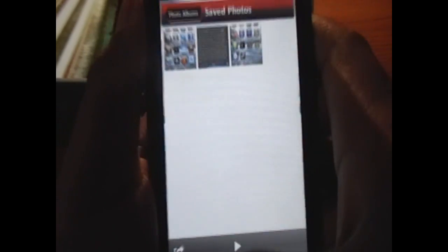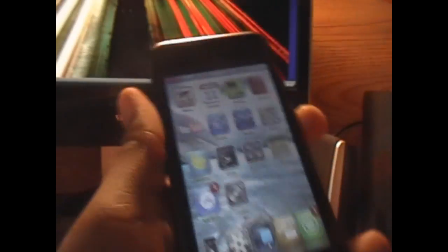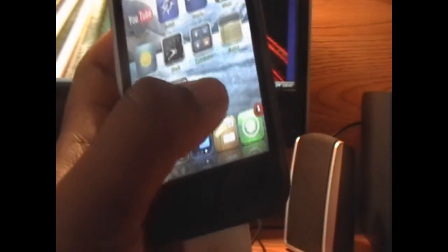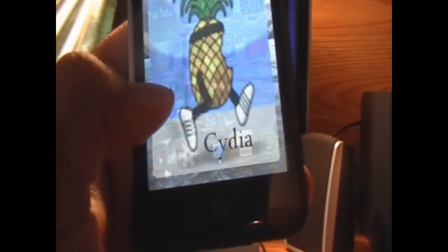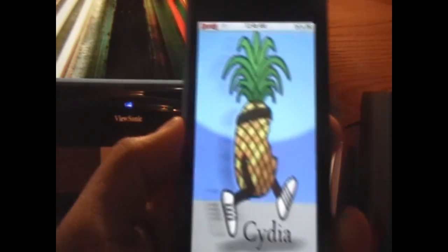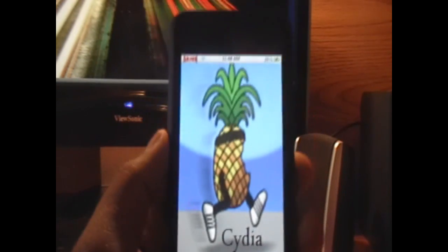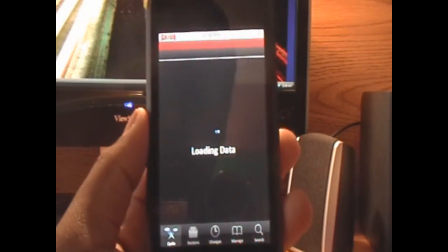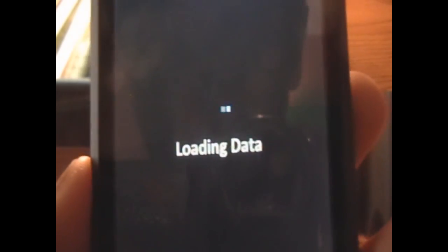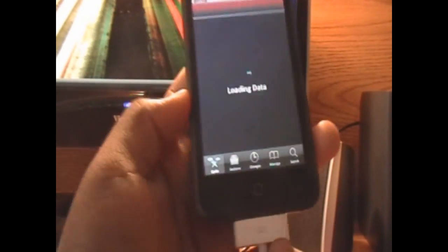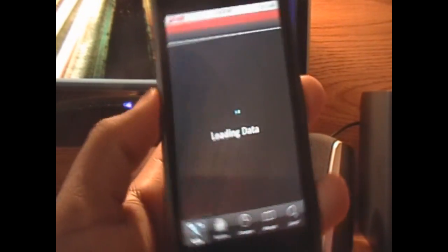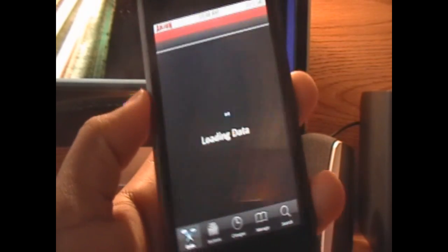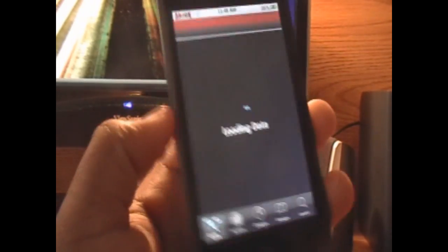So today I'm going to show you how to change that white flashing screen to whatever image you want. Now the first thing you're going to need to do is go into Cydia, and we're going to wait for Cydia to load up. Just let its sources refresh and get all the new packages onto our Cydia.